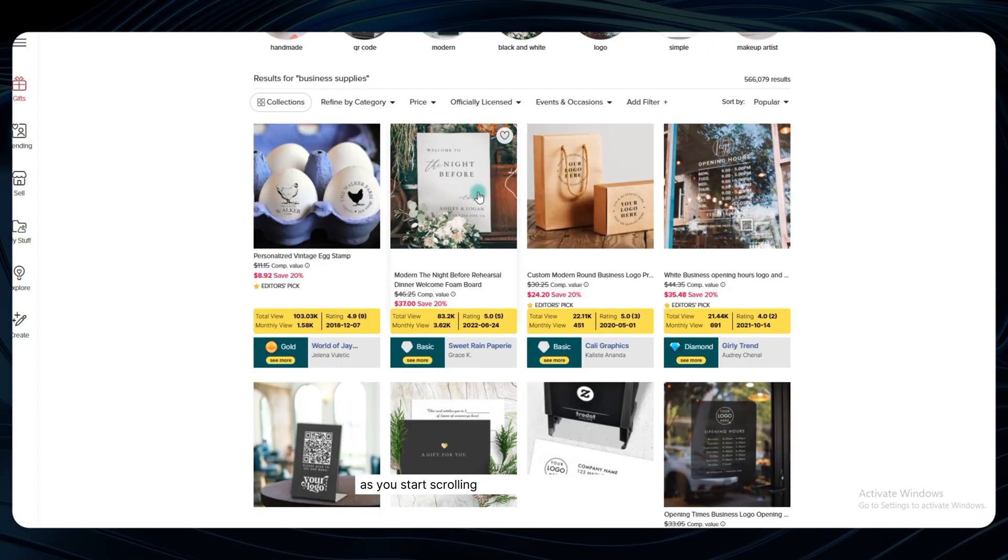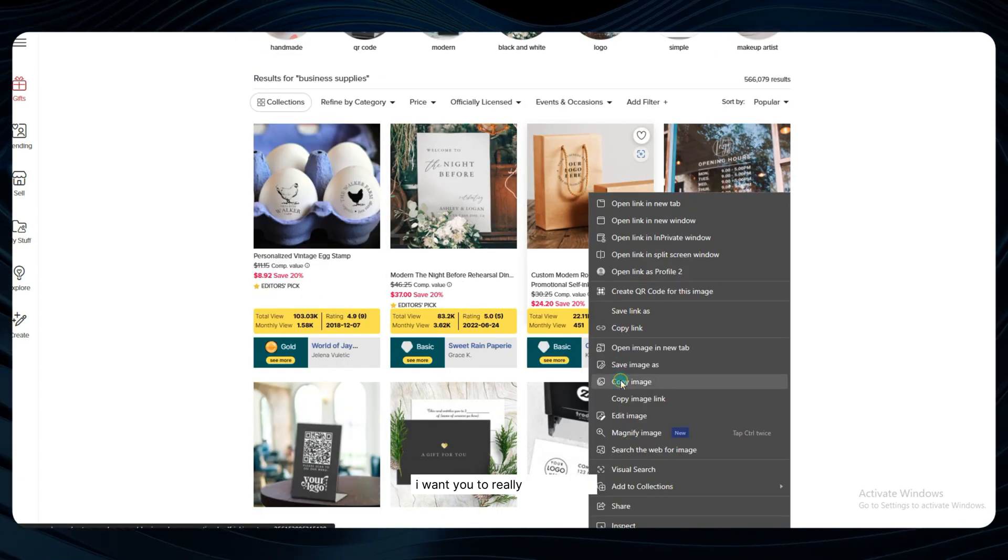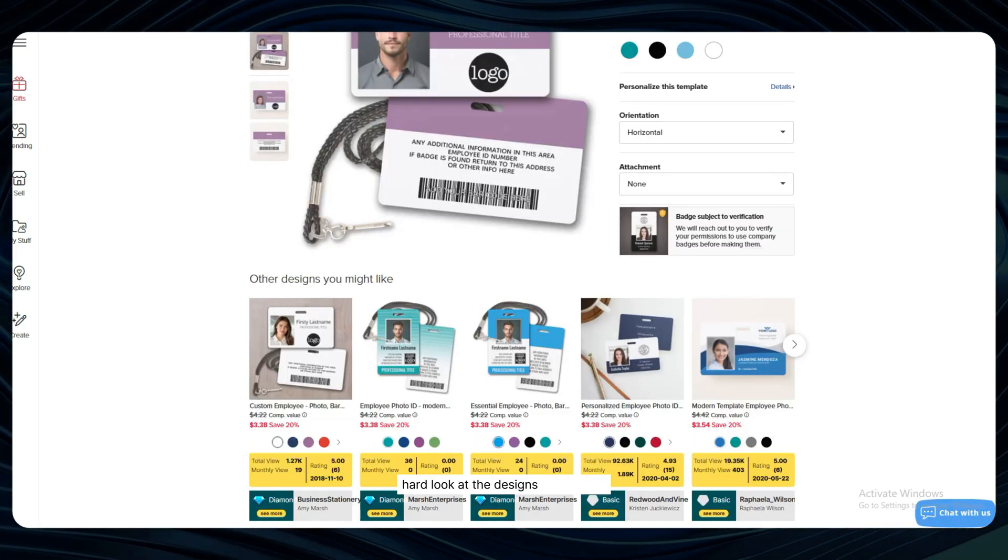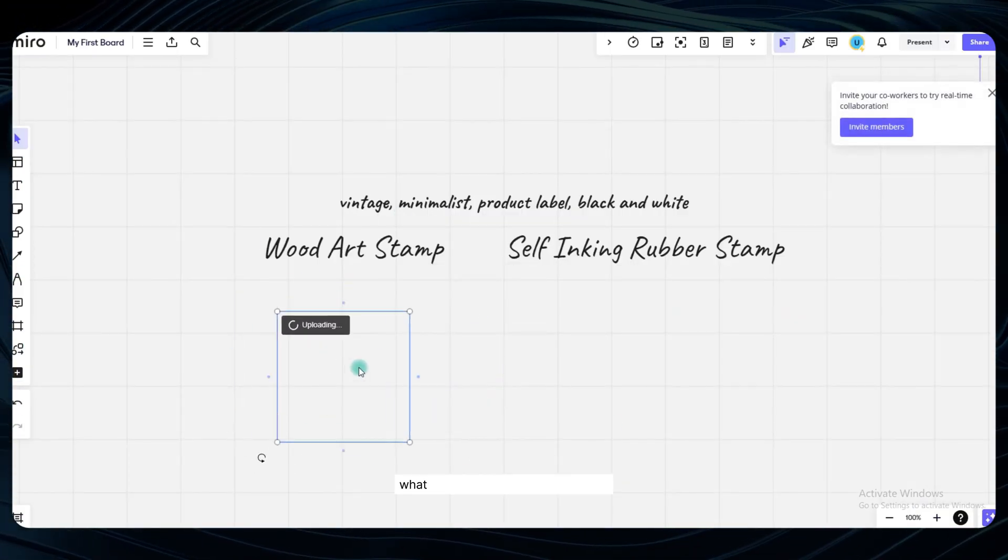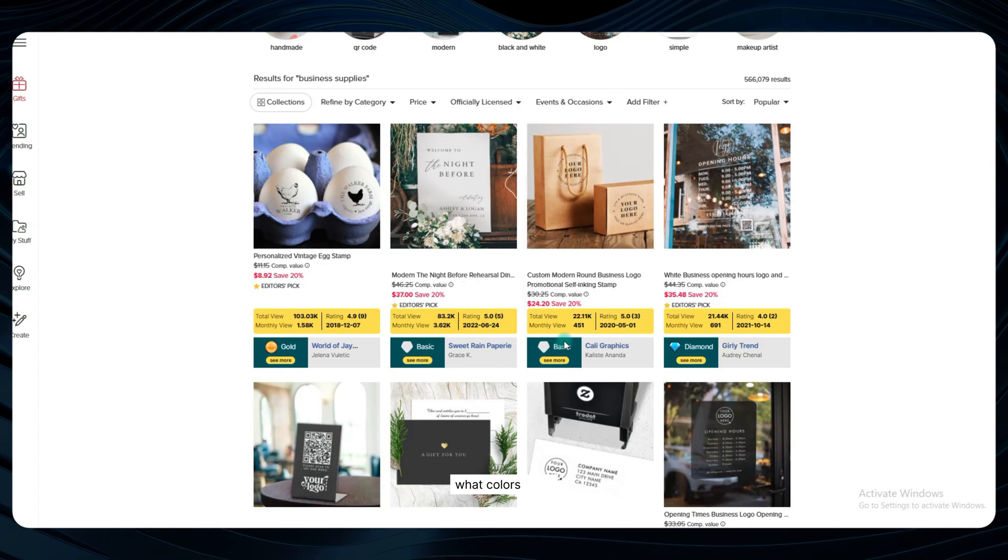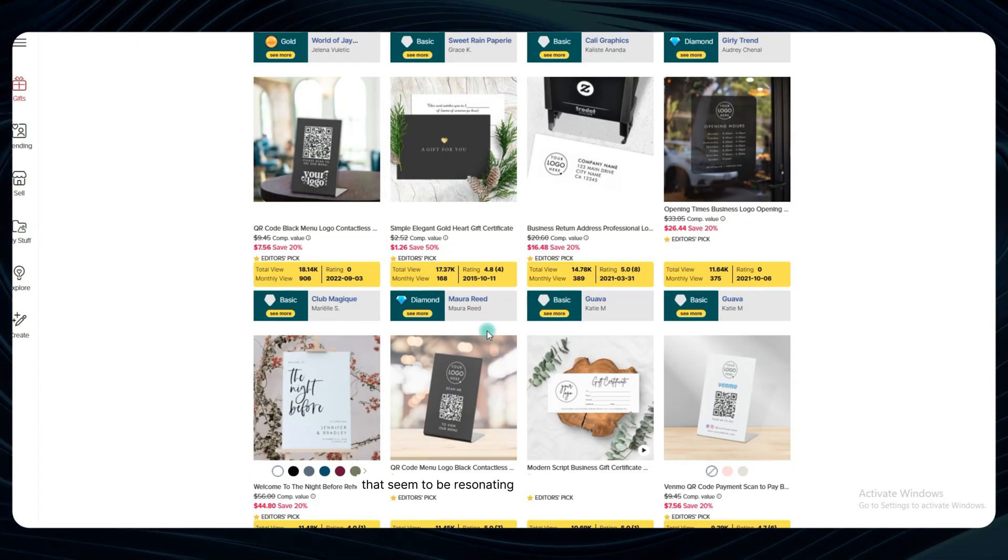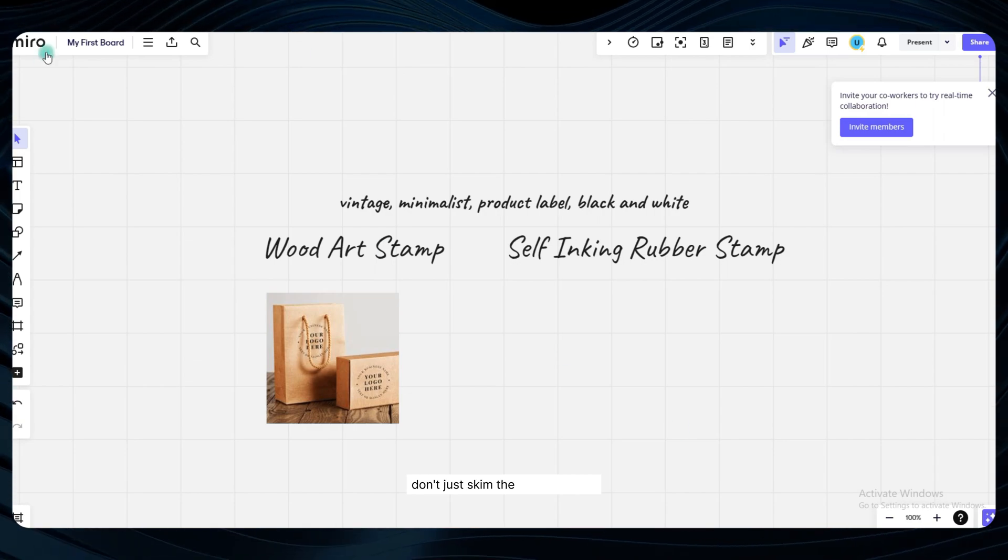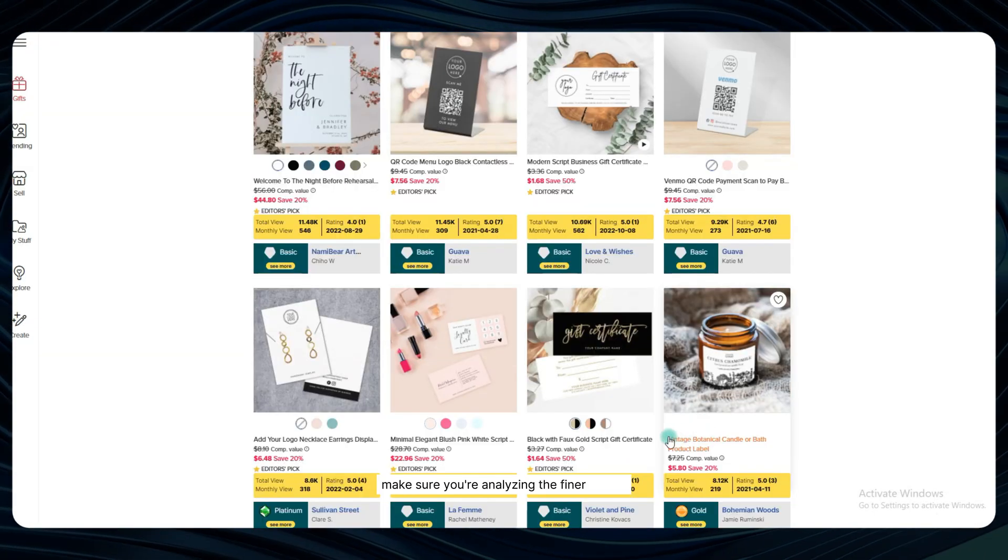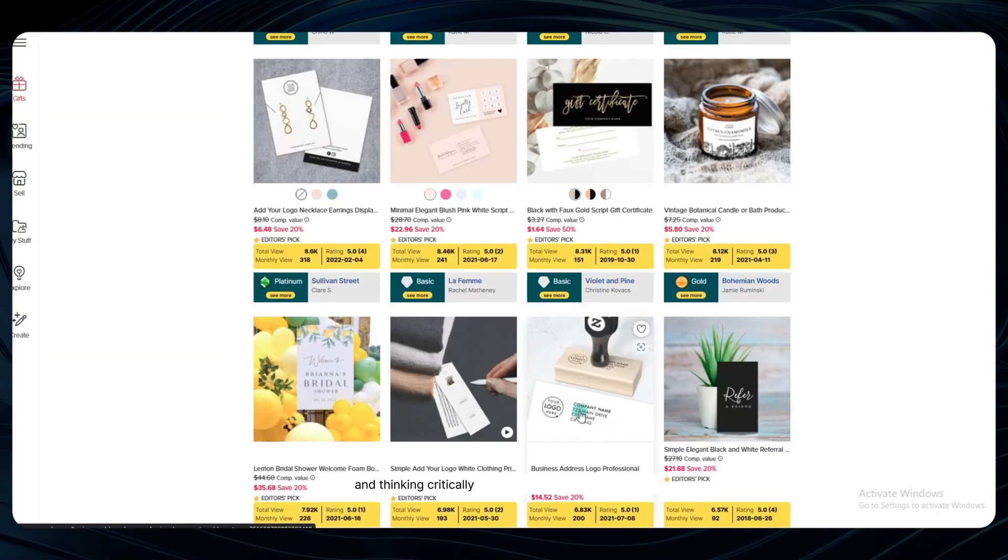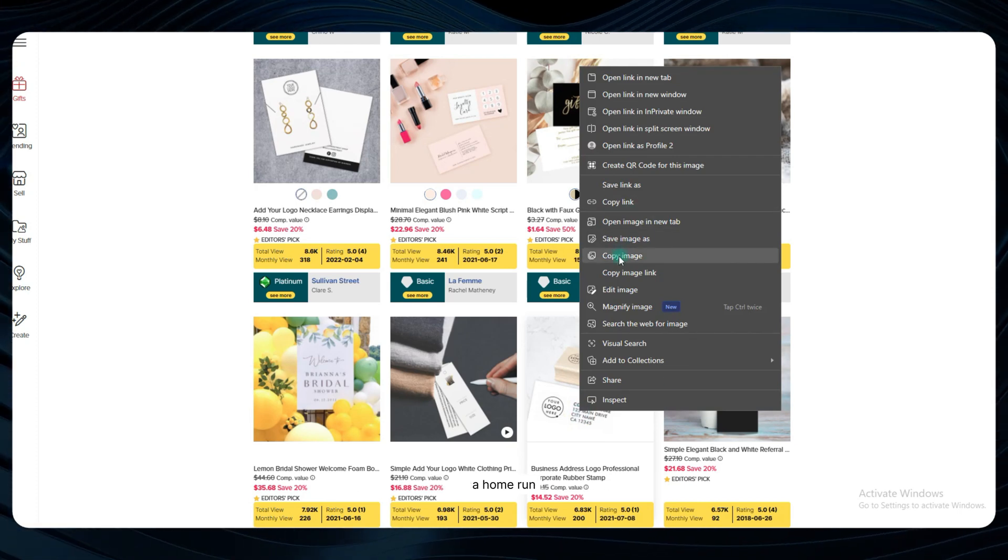As you start scrolling through these top performers, I want you to really take a good, hard look at the designs themselves. What styling choices are they making? What colors, fonts, and compositional elements are they using that seem to be resonating so well with customers? Don't just skim the surface, either make sure you're analyzing the finer details and thinking critically about what makes each design a home run.